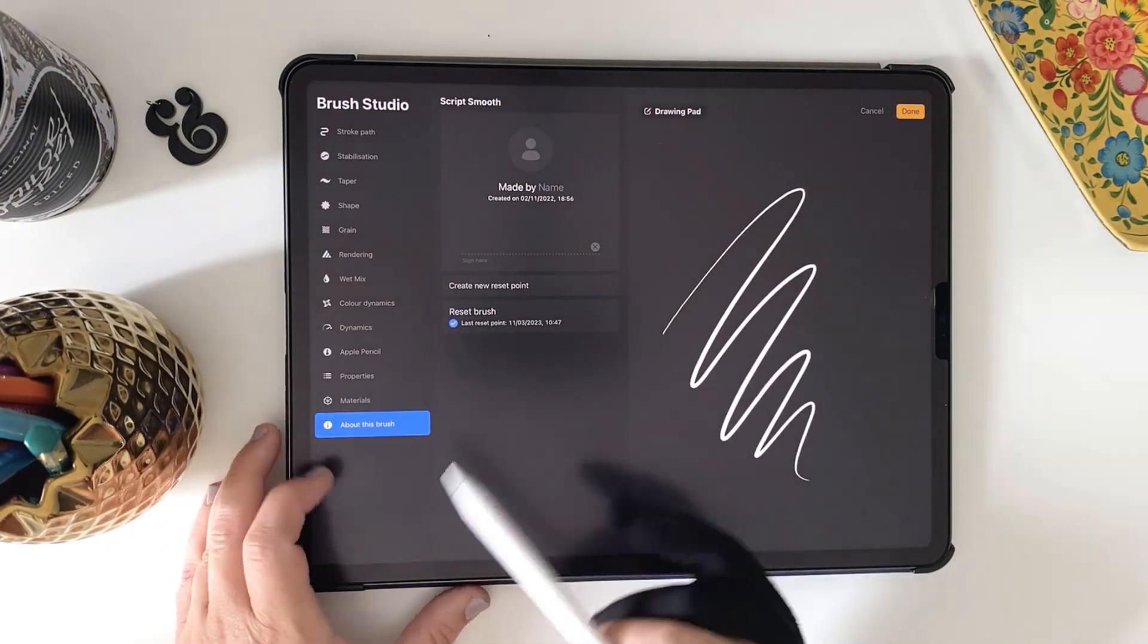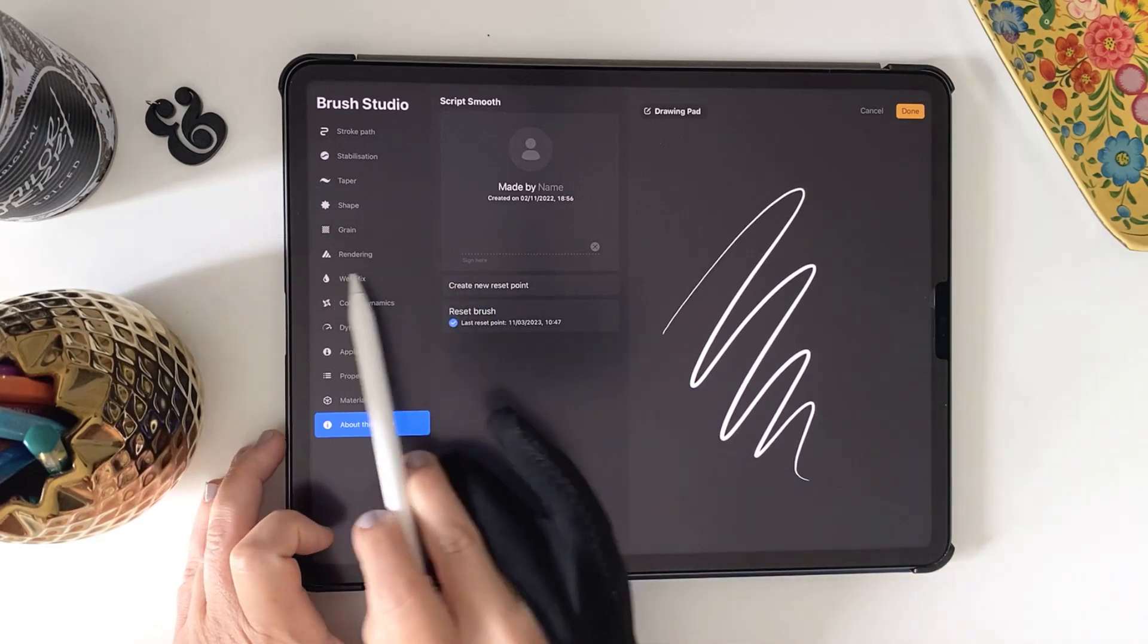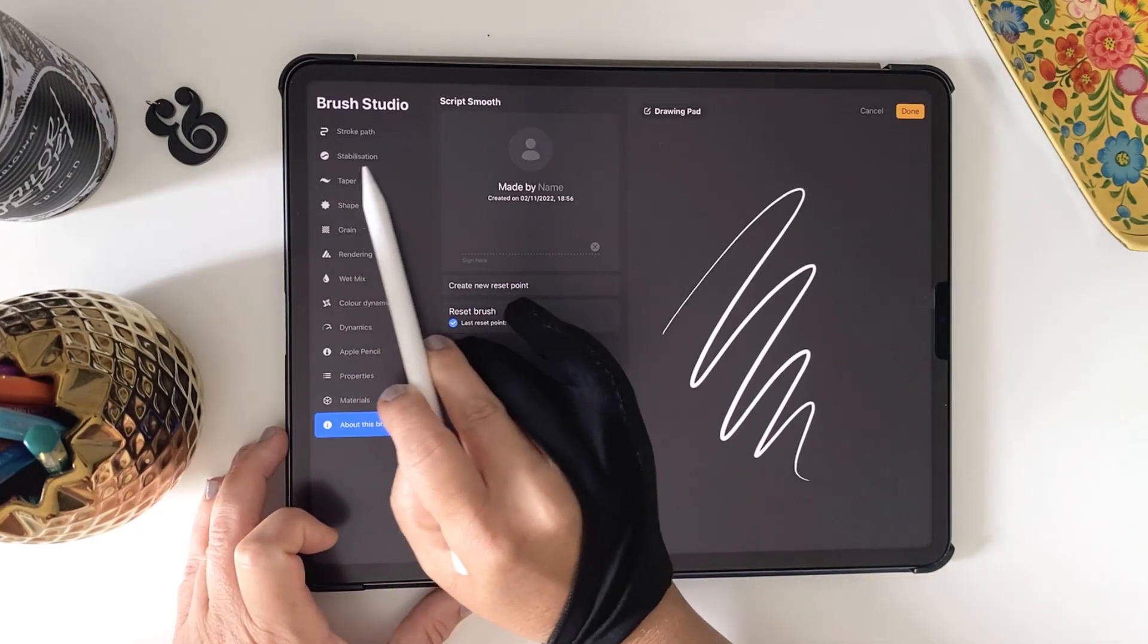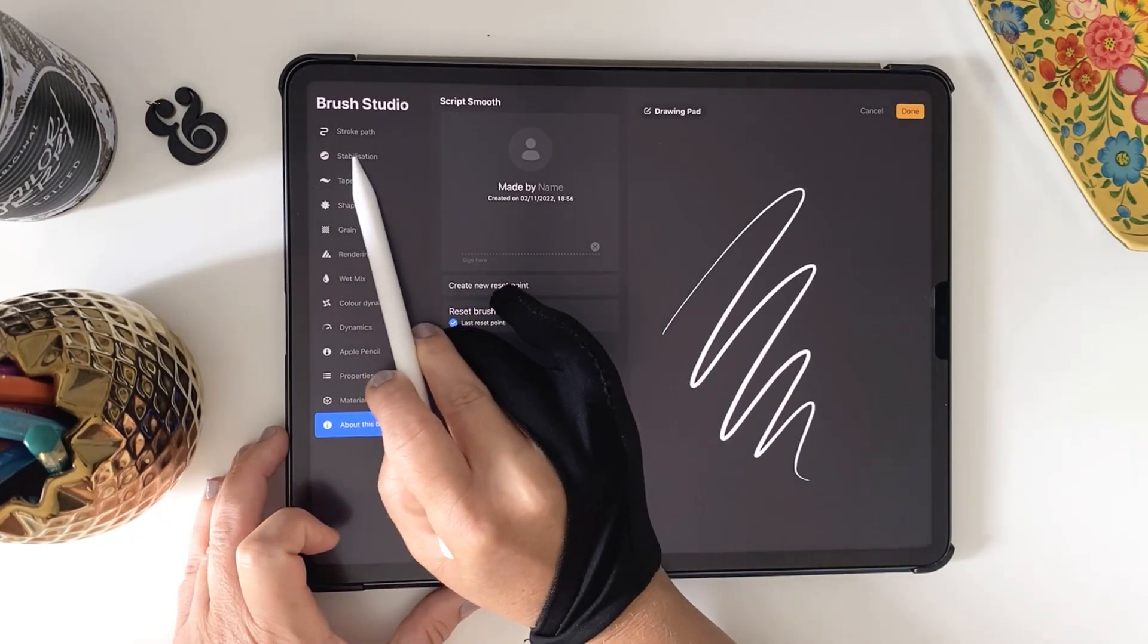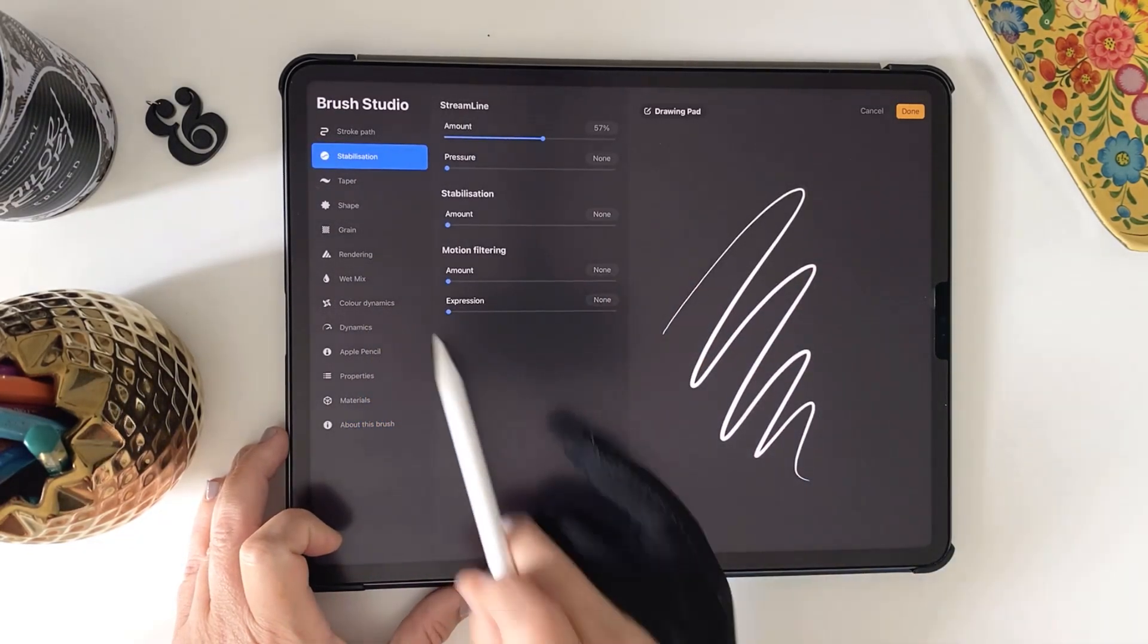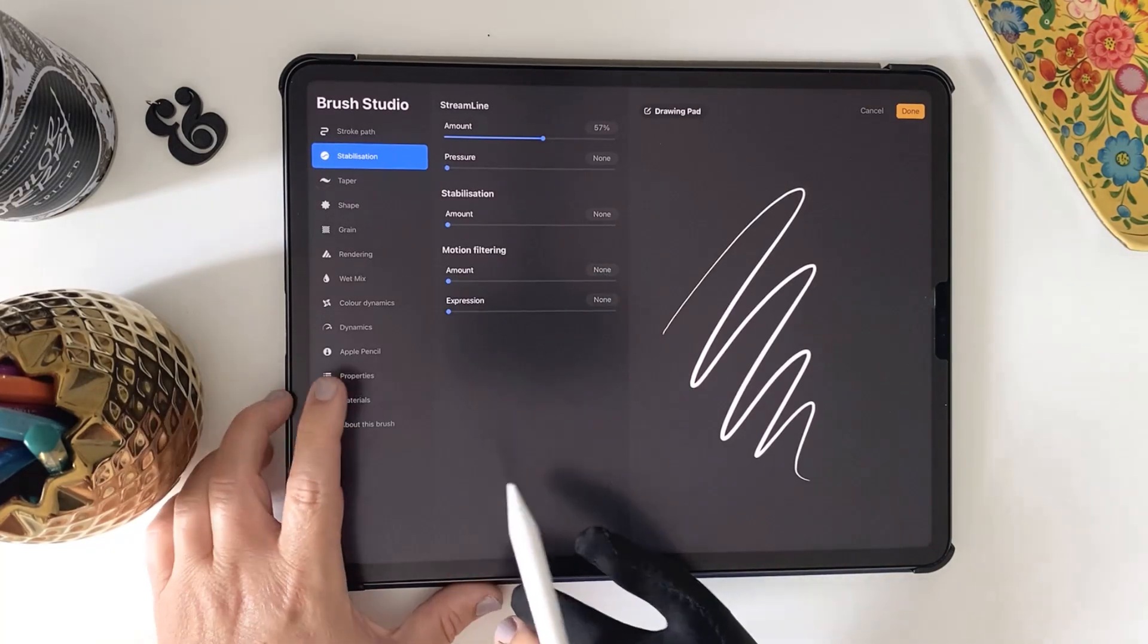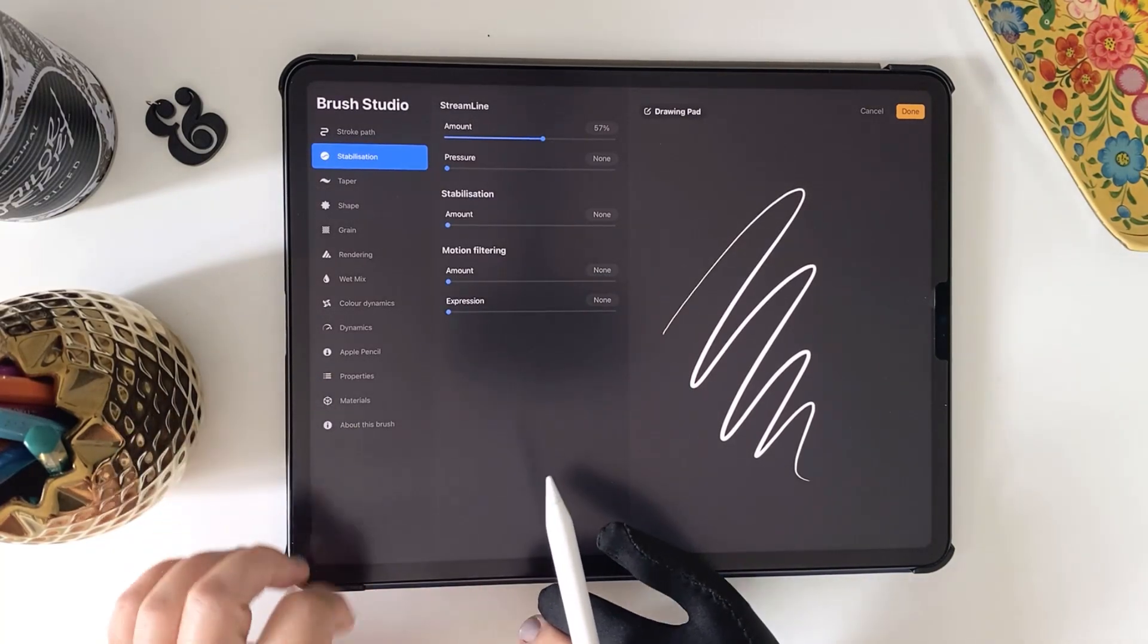Properties we're going to edit are under the top menu Stabilization here. If you don't see that though and you're on a smaller iPad, just make sure you've scrolled to the very top of this left menu.